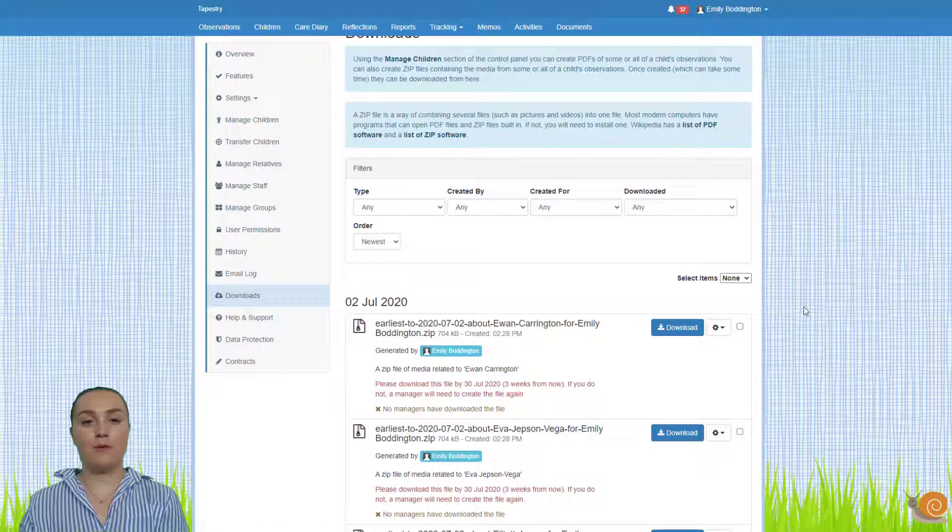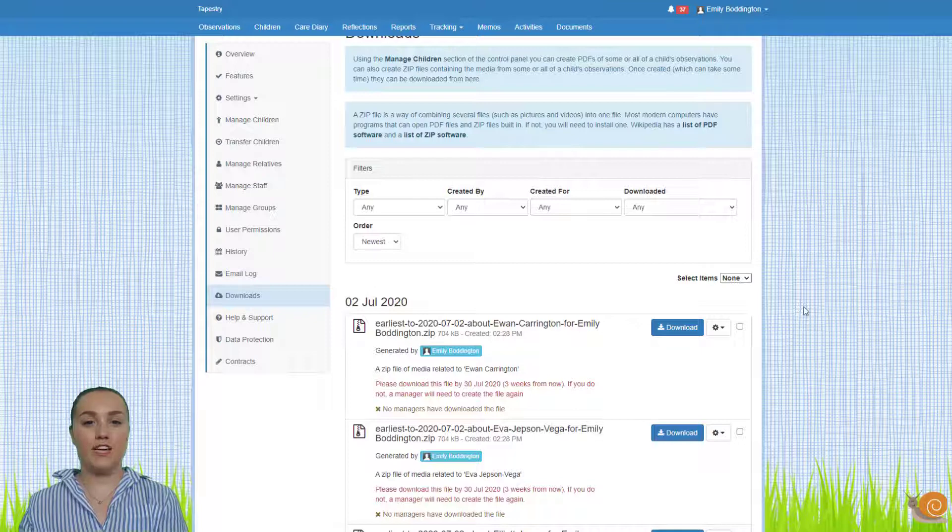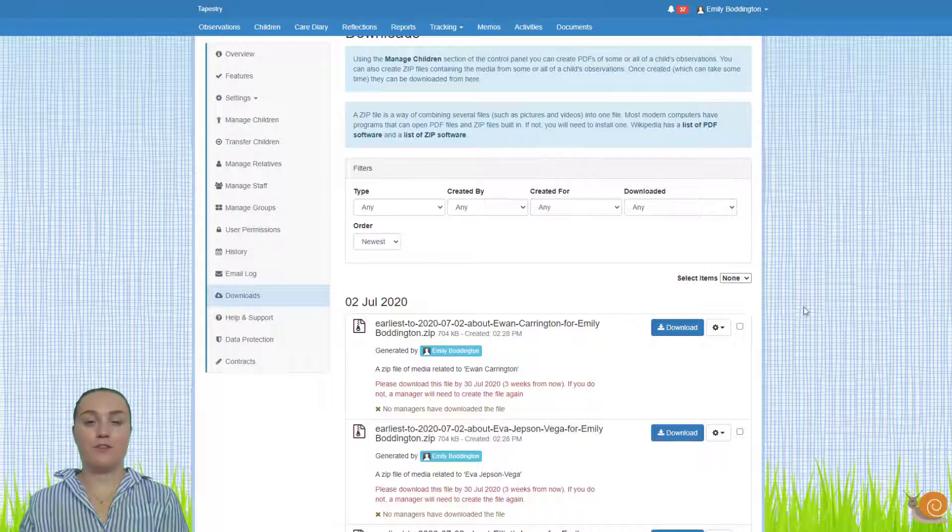So that's how to bulk export media for children both individually and in bulk from Tapestry. I hope you found this video tutorial helpful.